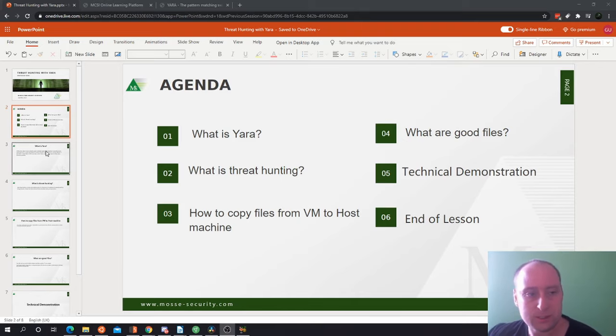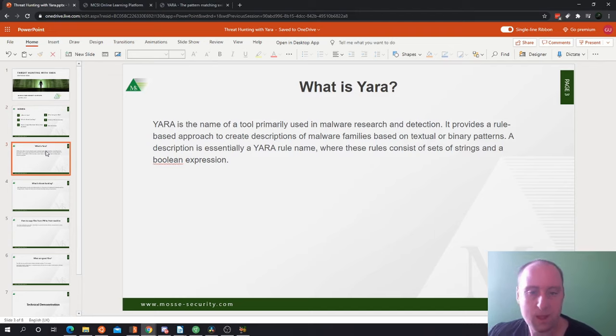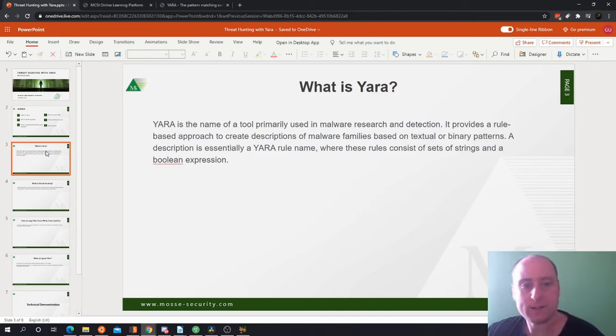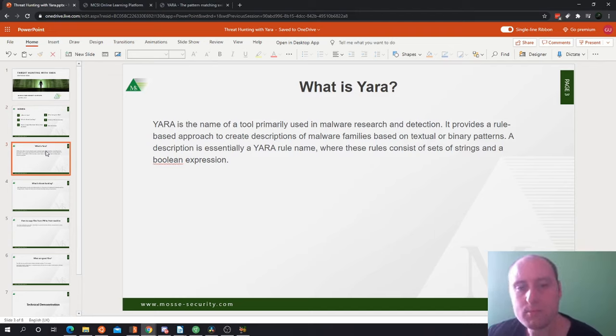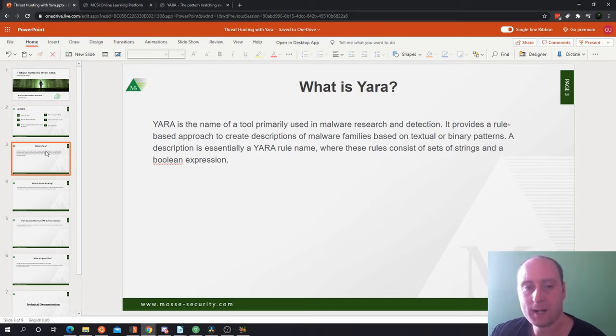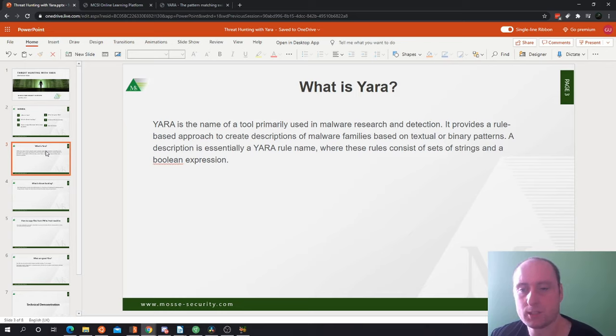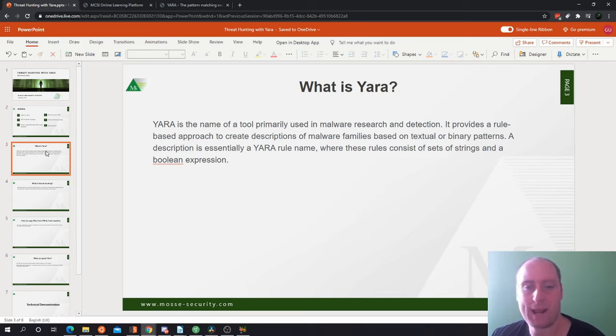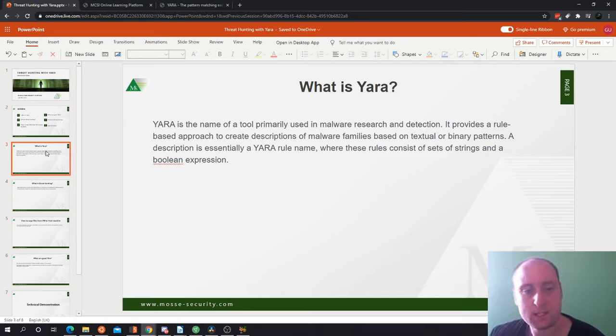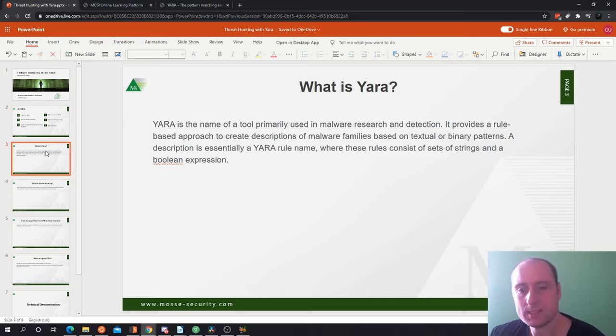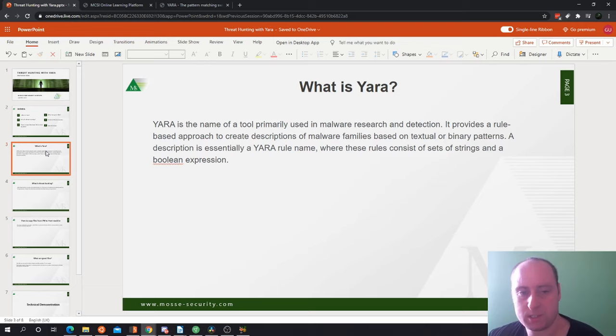So first of all, what is YARA? YARA is the name of a tool primarily used in malware research and detection. It provides a rule-based approach to create descriptions of malware families based on textual or binary patterns. A description is essentially a YARA rule name where the rules consist of sets of strings and Boolean expressions. Booleans return either true or false.